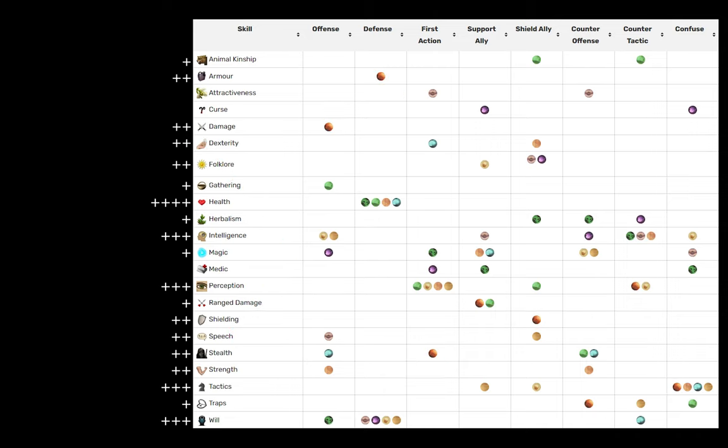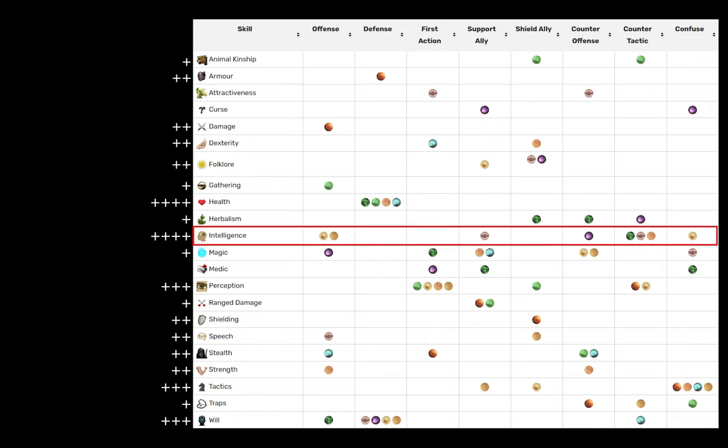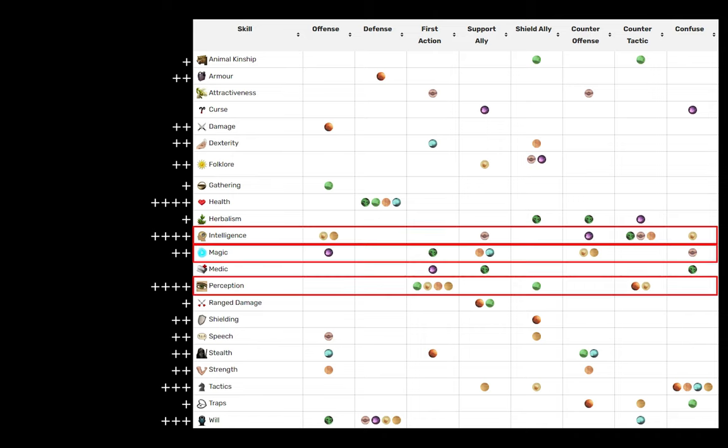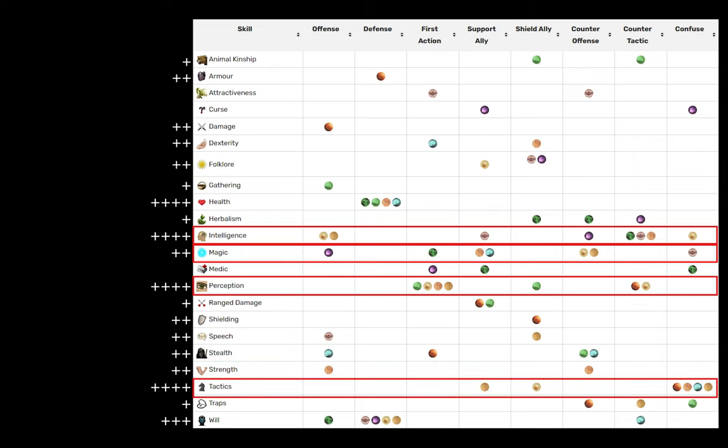And lastly is just to look at which attributes are used a lot, period. Intelligence is used in eight different capacities, magic and perception in seven, and tactics and will get used in six.